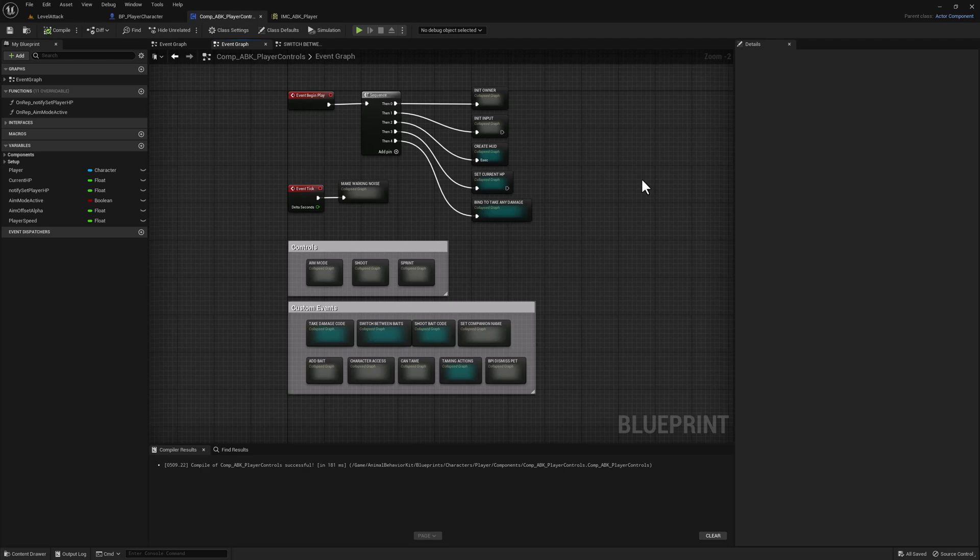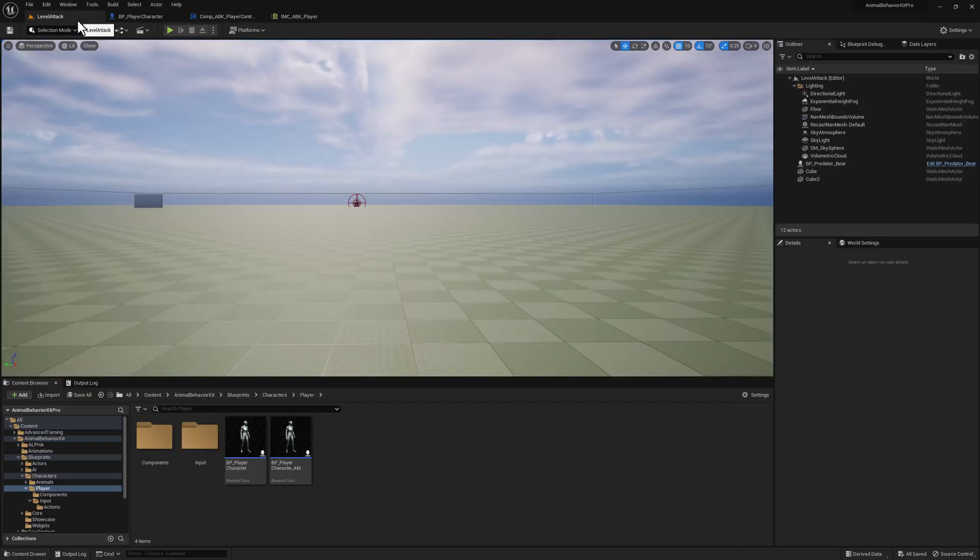This is a lot simpler, which means that if you have a custom character, all you have to do is add this component. Before, you had to copy a lot of this code, fix up errors, create variables, etc. All of that is gone, and it should be a lot easier to migrate your characters.